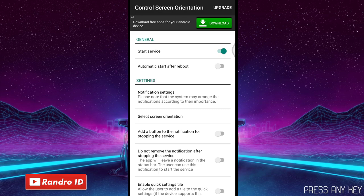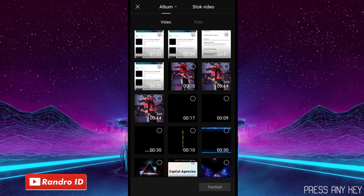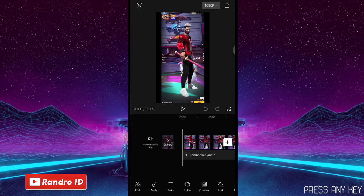Seperti itu ya, untuk contoh mentahan videonya. Jika kalian sudah membuat mentahan videonya, langsung saja kalian masuk ke aplikasi CapCut-nya. Jika kalian sudah masuk ke aplikasi CapCut-nya, langsung saja kalian buat proyek baru. Lalu di sini kalian masukkan saja mentahan video yang sudah kalian buat. Untuk contoh mentahan videonya seperti ini ya.